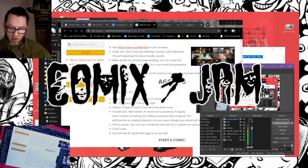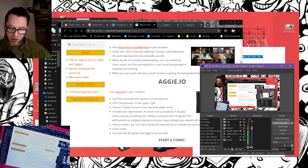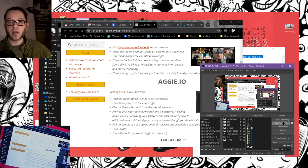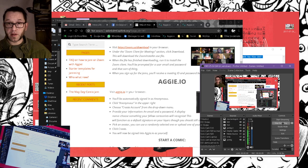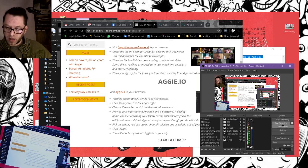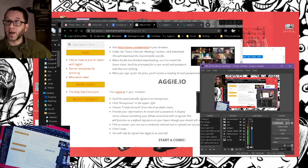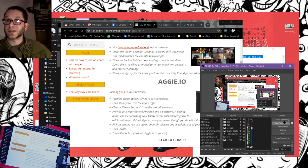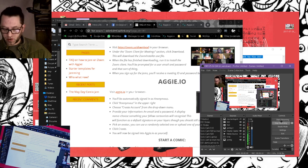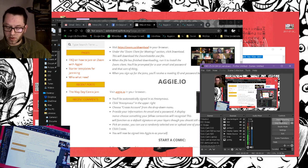Hey Comic Jammers! This is a quick tutorial to show you how to use Aggie to collaborate in the Comic Jam digitally. And if you're drawing at home on paper, you still can contribute, so stay tuned.